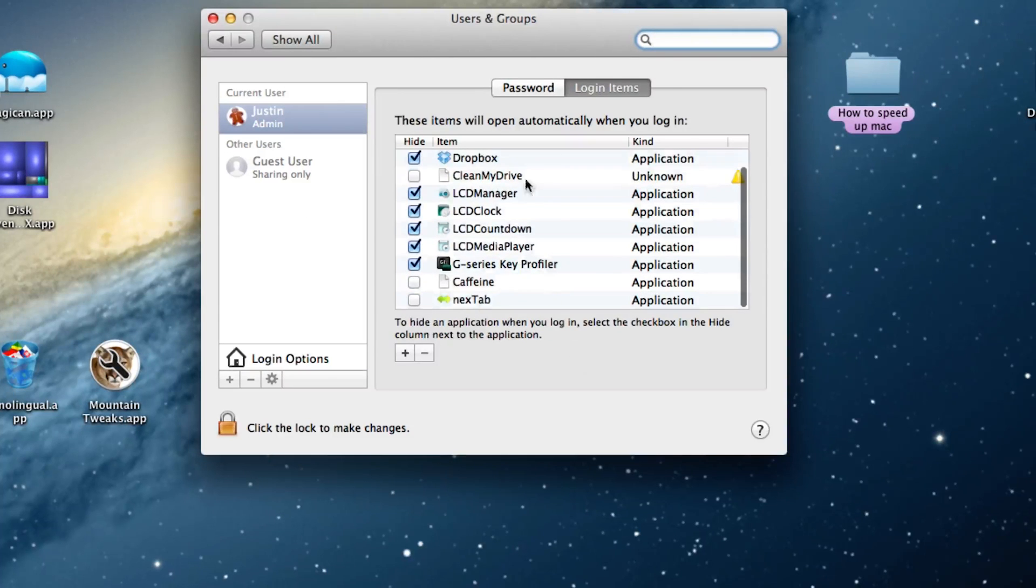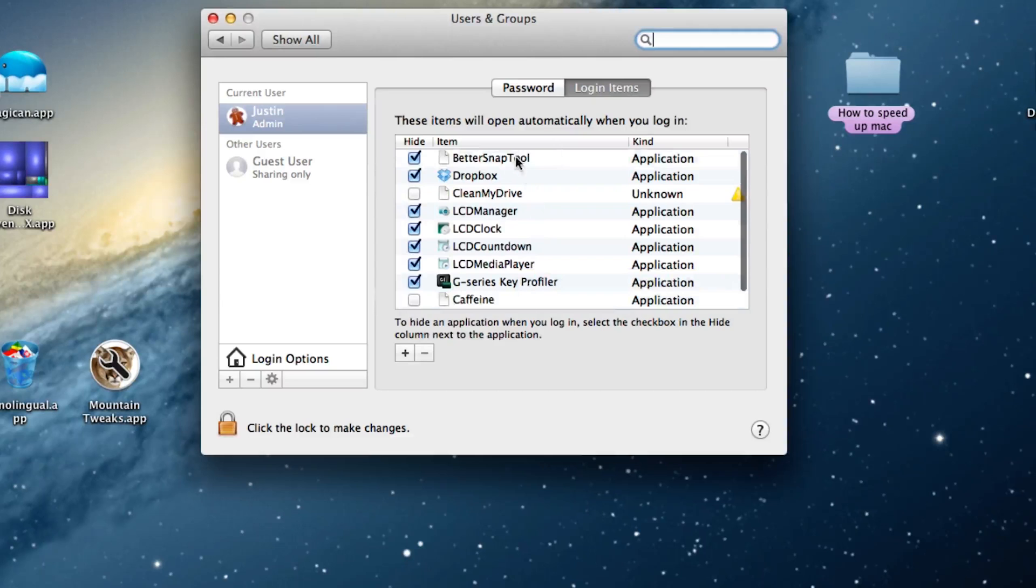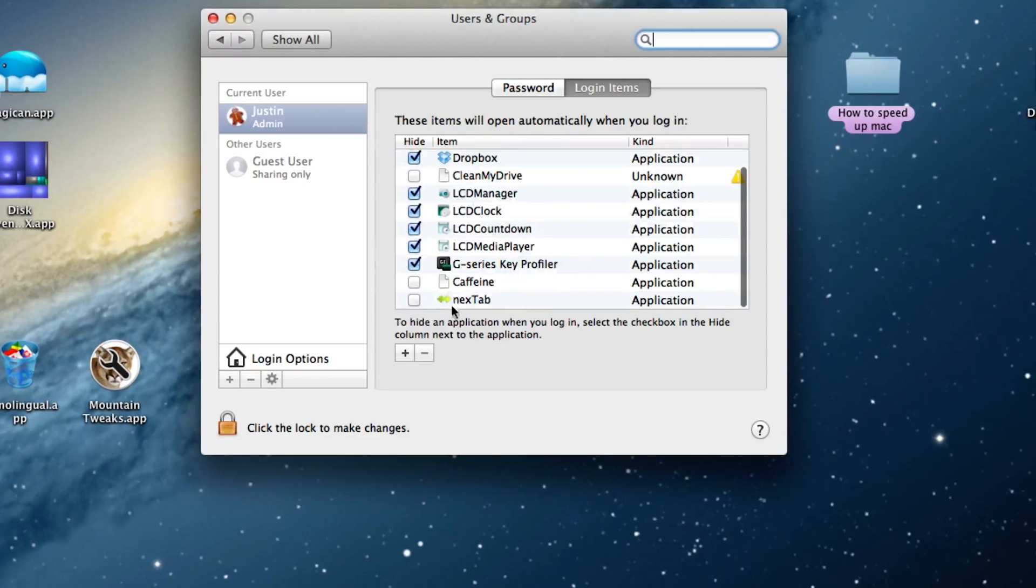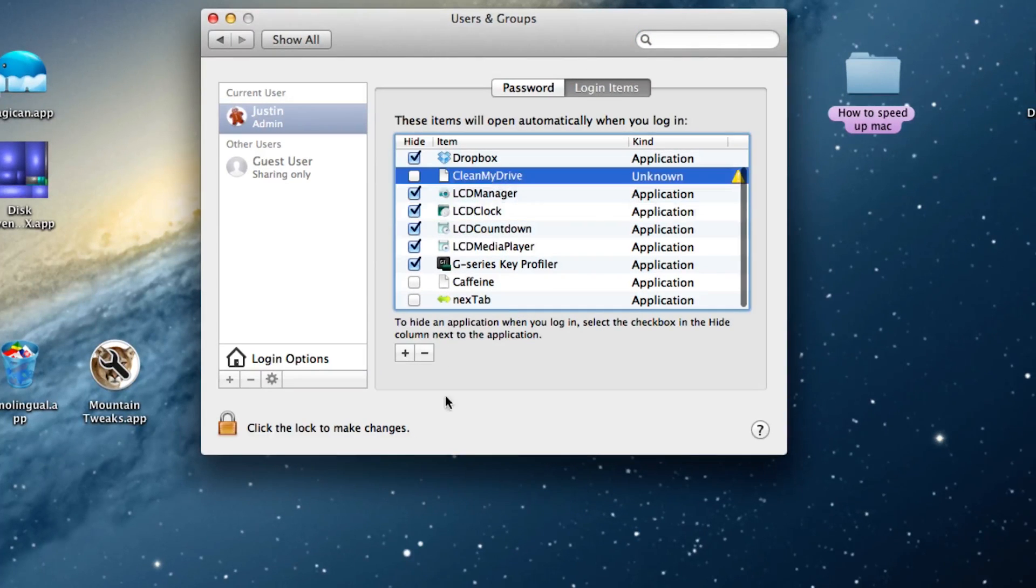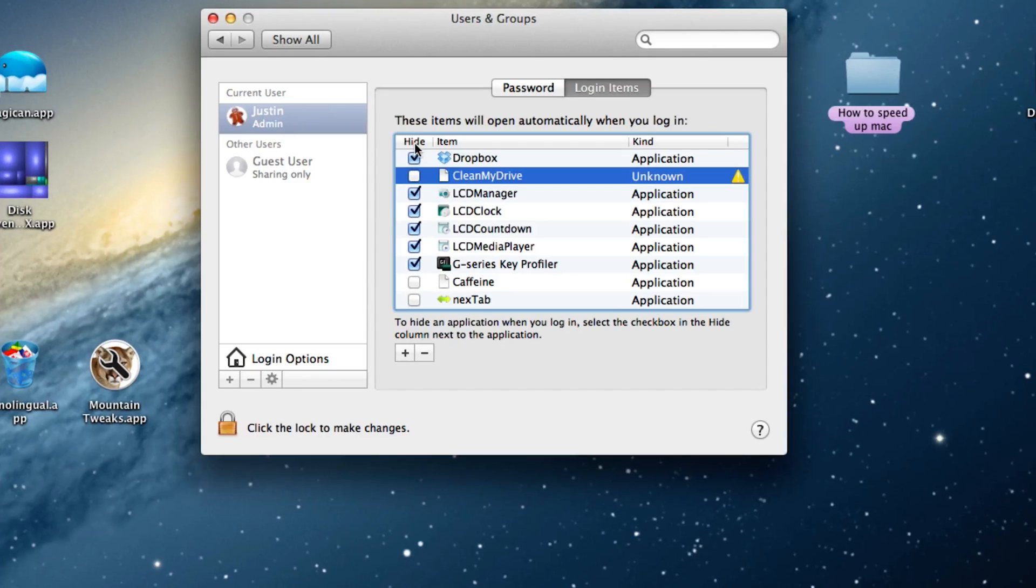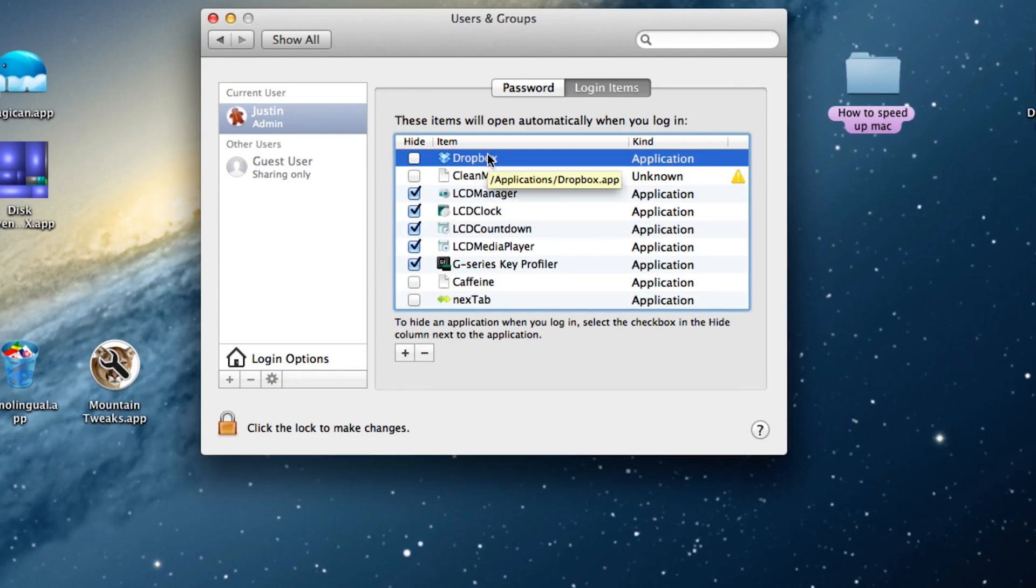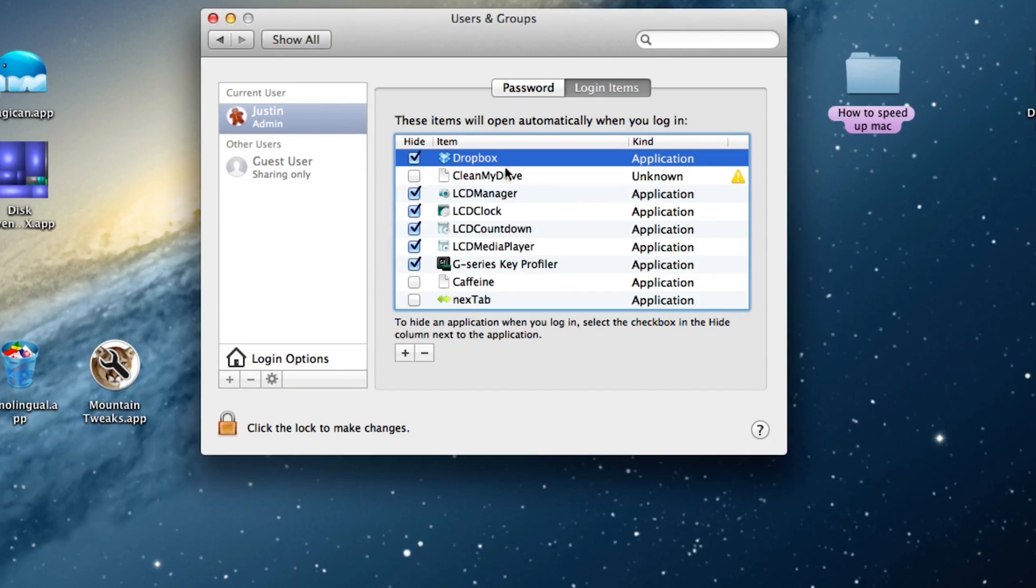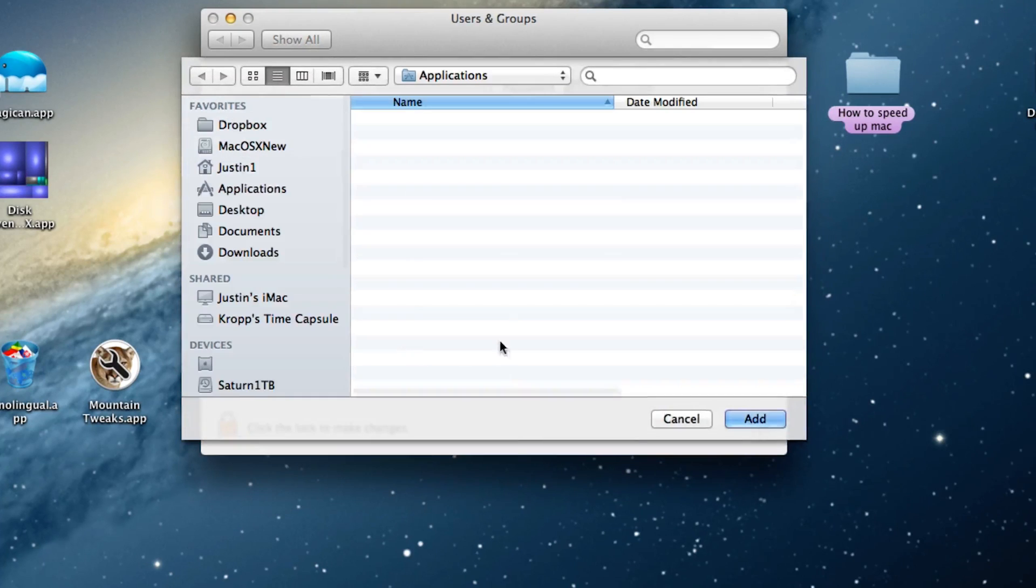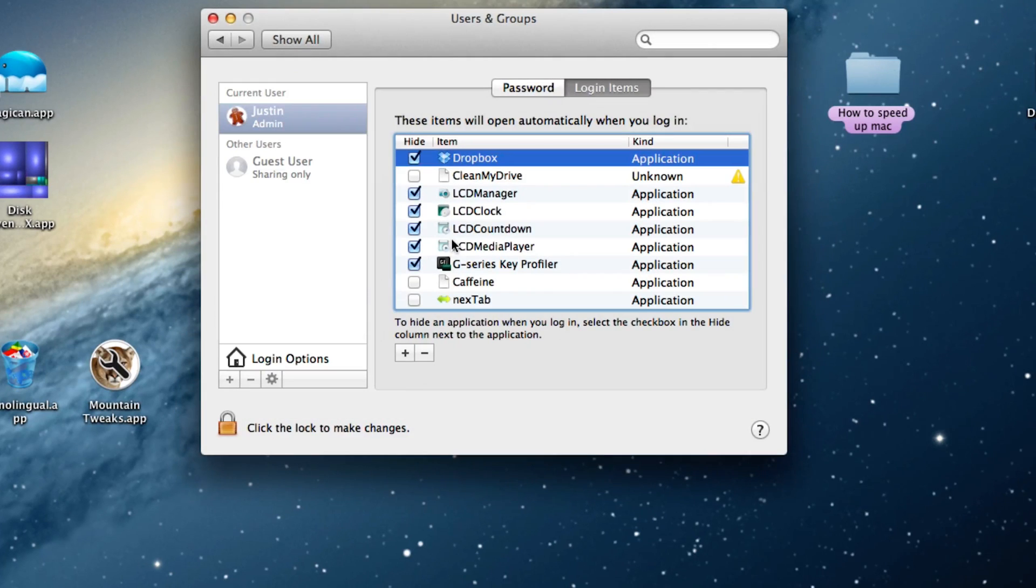This will show you all the programs that boot up when your computer boots up. Just simply go through it and look at all the applications and try to remove all the ones you don't need by selecting it and pressing the little minus sign. Do not uncheck mark it because this has no effect. All this says is hide this program when it boots up. So if I were to uncheck this, Dropbox would actually show on my screen when it starts up, and this will just hide it. That actually doesn't stop it from running. You actually have to press the little minus button. If you want to add a program, you can press the plus button and find that program or script, and it will boot up with your computer.